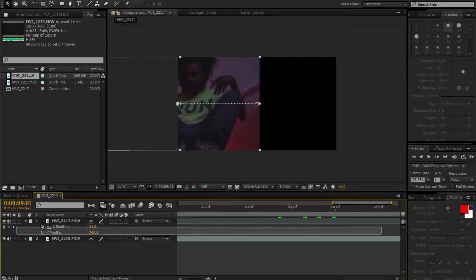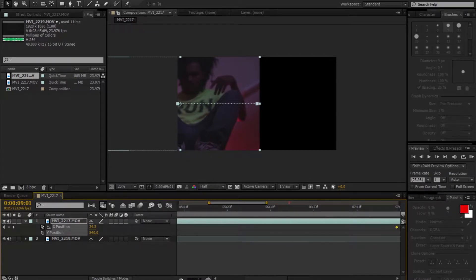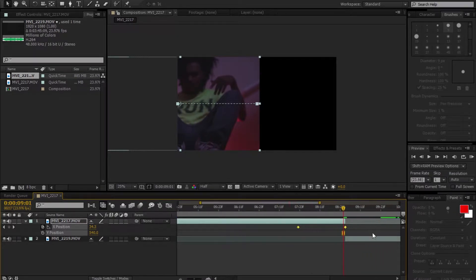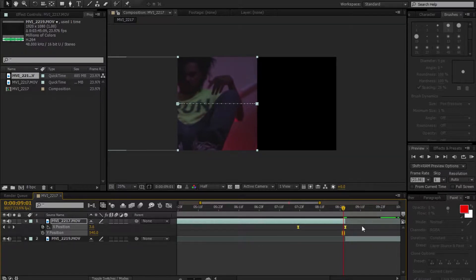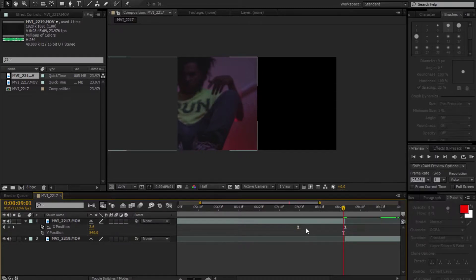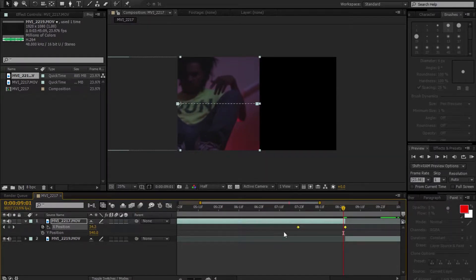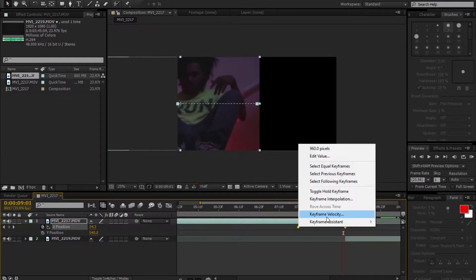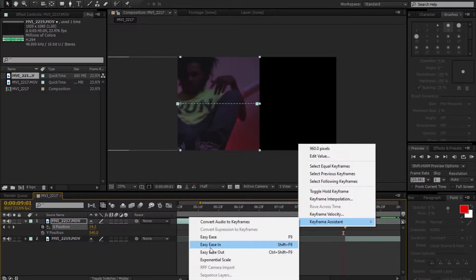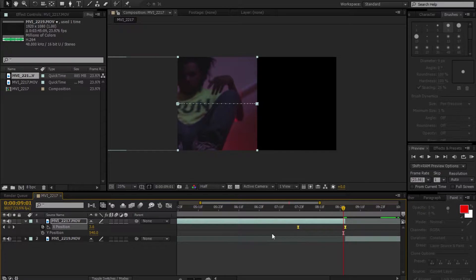Make sure both keyframes are selected — let's zoom out. Press F9 on your keyboard for Easy Ease. If for some reason F9 doesn't work on your keyboard, make sure both keyframes are highlighted, right-click, go down to Keyframe Assist, and select Easy Ease. After doing so, make sure both keyframes are still selected and go over to the Graph Editor tab and click on it.